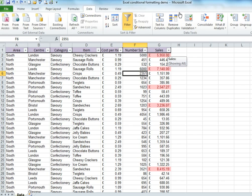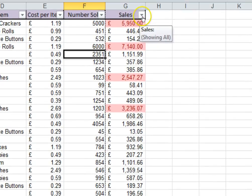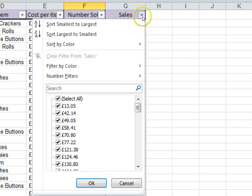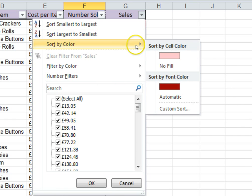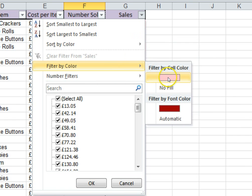Those little drop-down arrows show us that the filter is ready to go. From the Sales drop-down, I can now select either Sort by Color or Filter by Color.